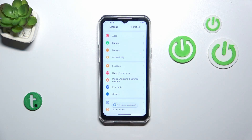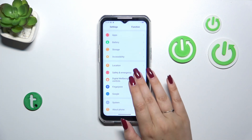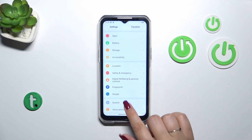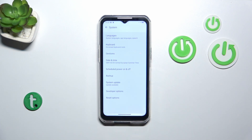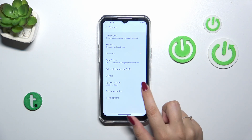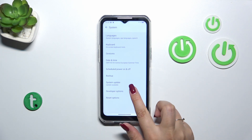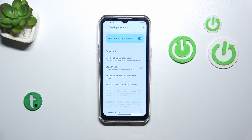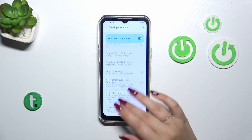Now we can go back and enter the system options. As you can see the developer options are almost at the very bottom of the list, so let's tap on them.